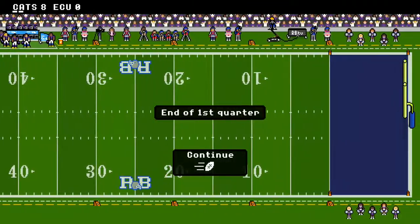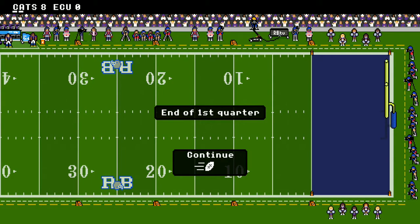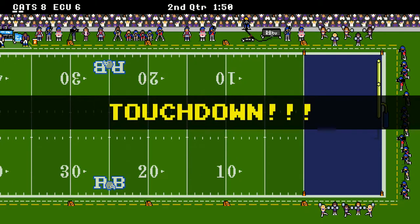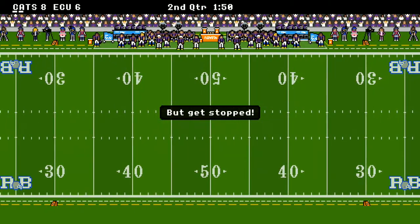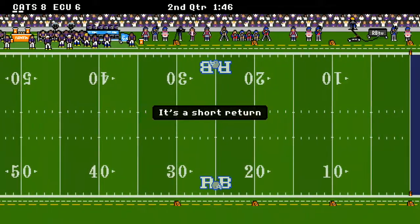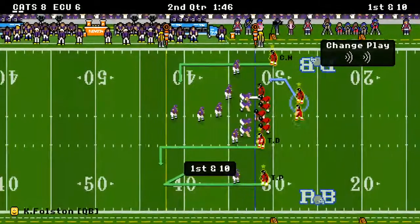At the end of the first quarter, our Bearcats are in the lead 8-0. But ECU is driving — on the 13-yard line, and they score, but they get stopped on the extra point. And it's an 8-6 game right now in the second quarter.